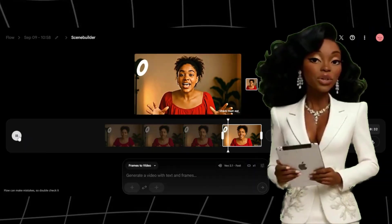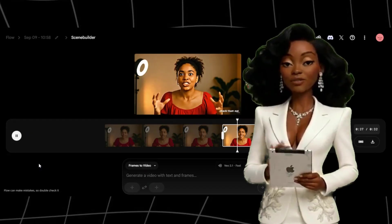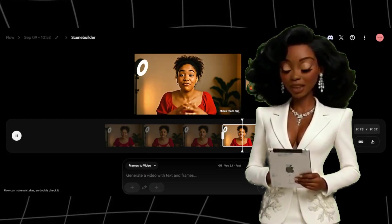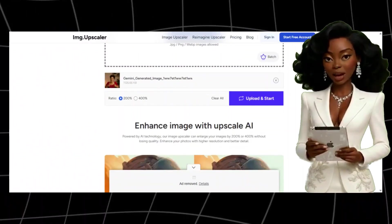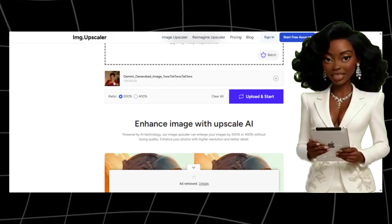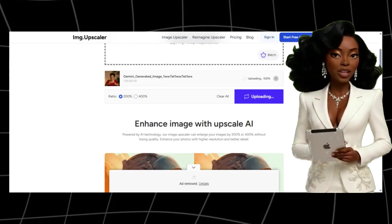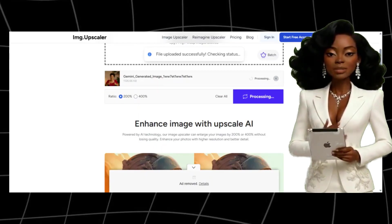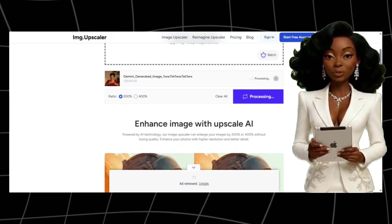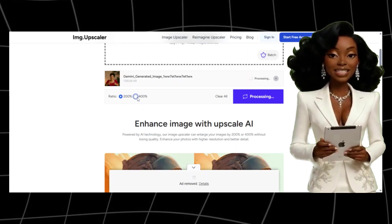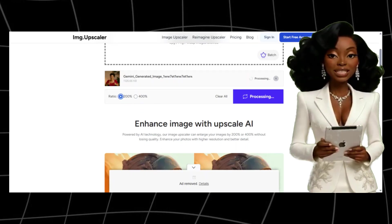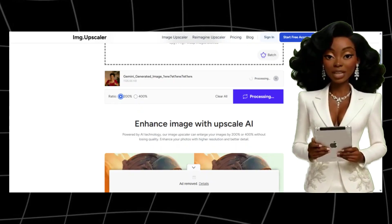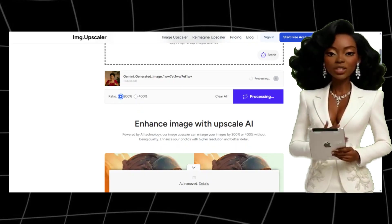The quality of your visuals directly affects the quality of your final video. If your image is low quality, head to Image Upscaler, link in description, upload your image, and choose to upscale by 200% or 400%. This enhances resolution and sharpness without losing detail, making your final video look crisp and professional.